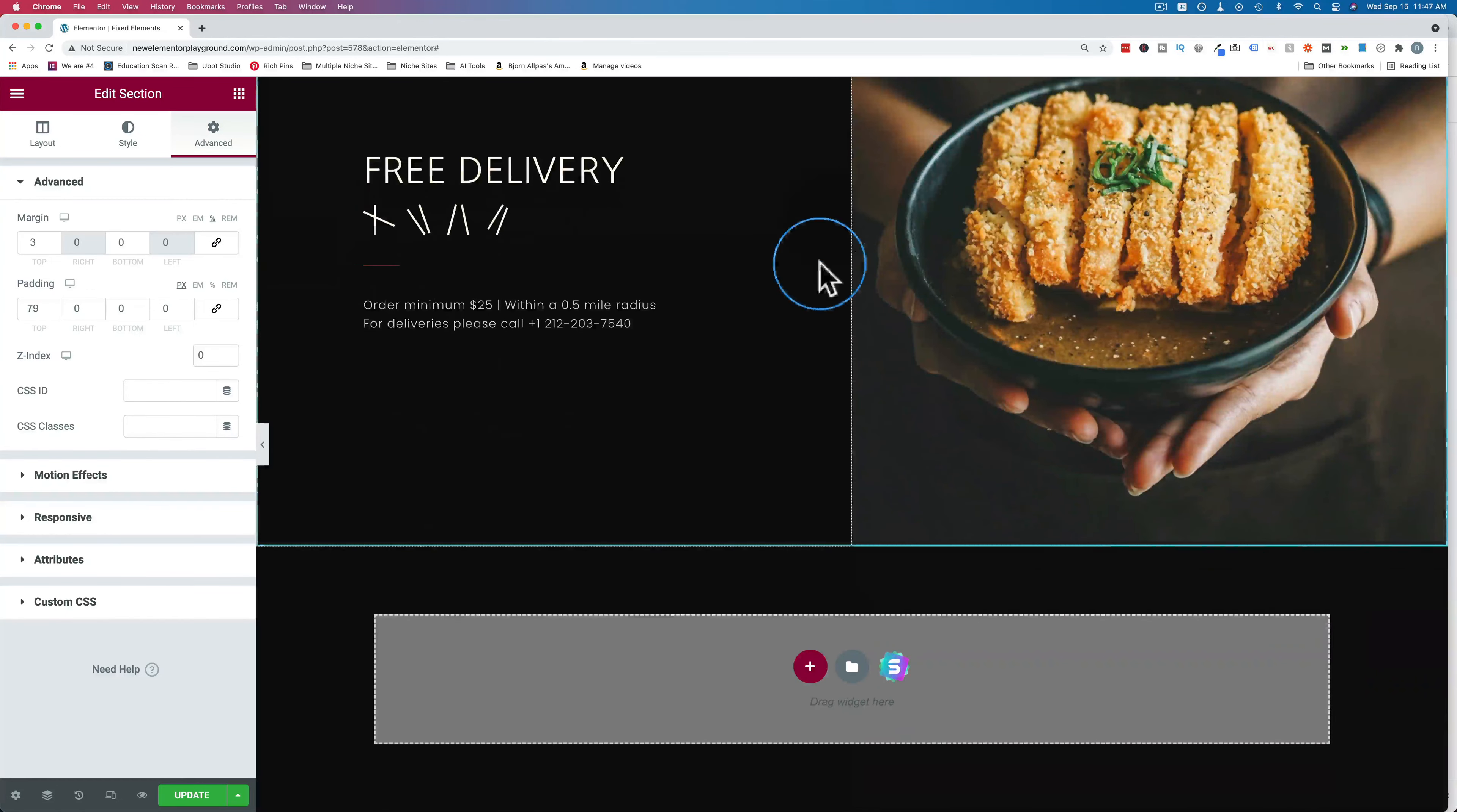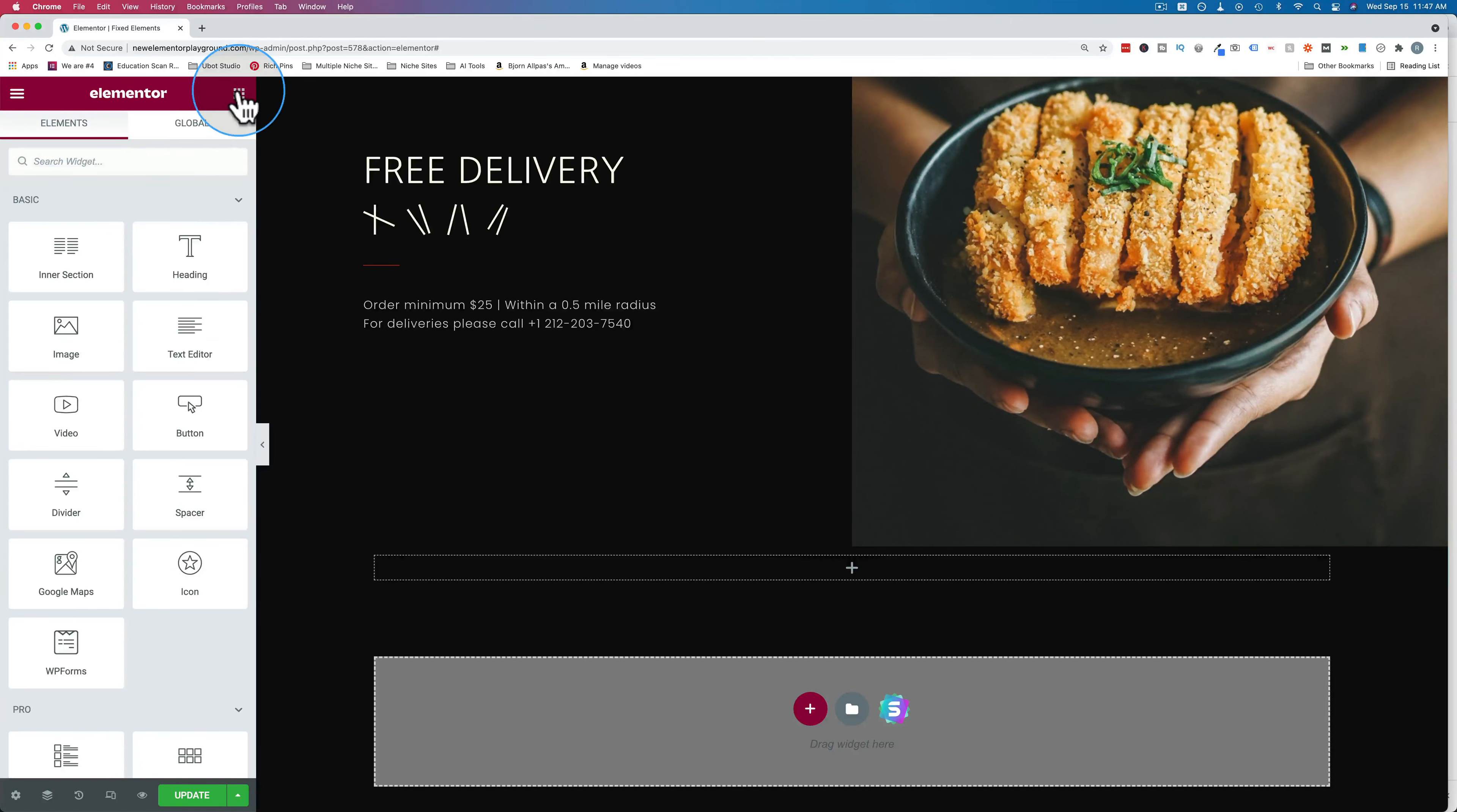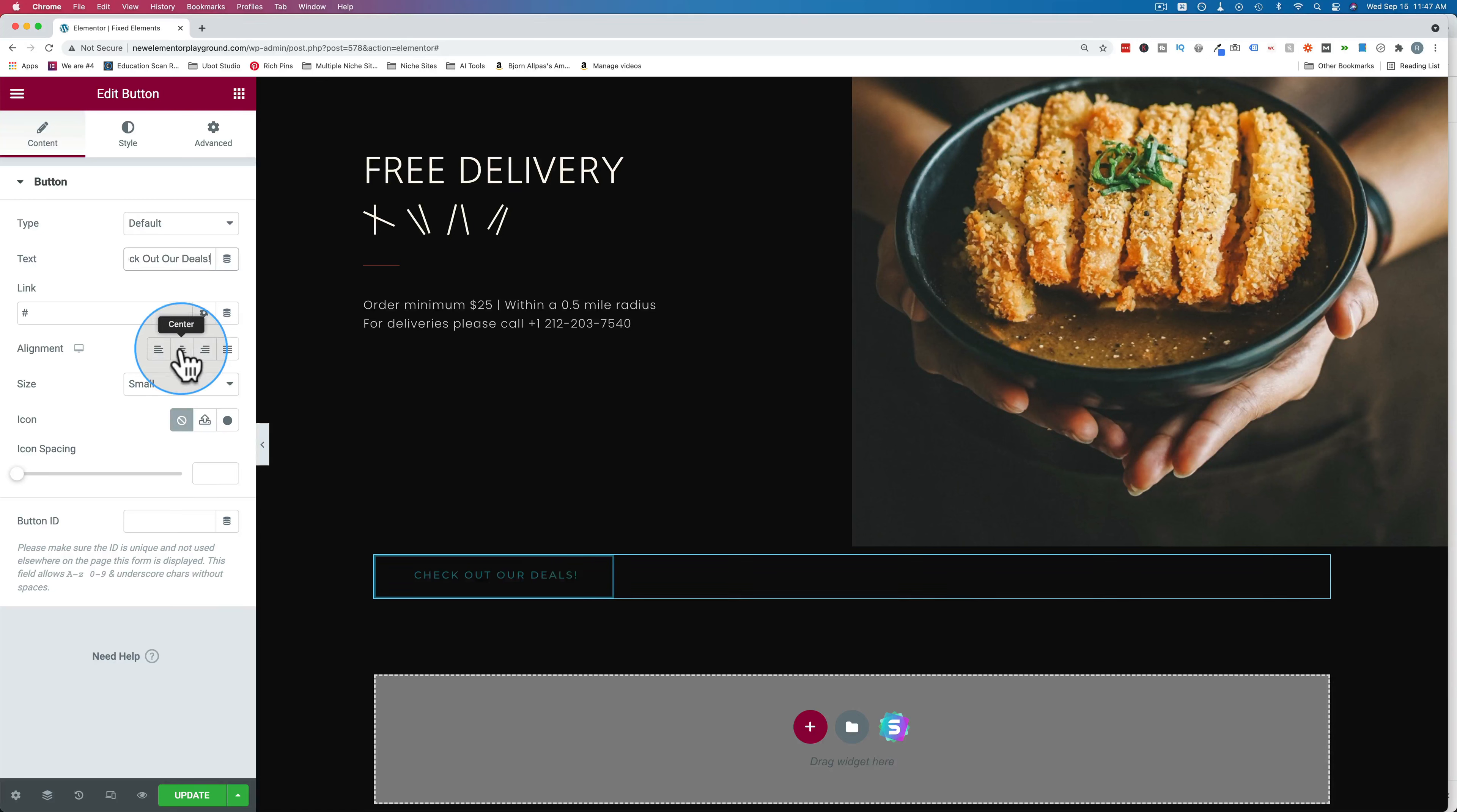And to do that, let's add a new section. You can choose any structure you want. I'm going to add a button and I'm going to change this to check out our deals. Have a little call to action down there.